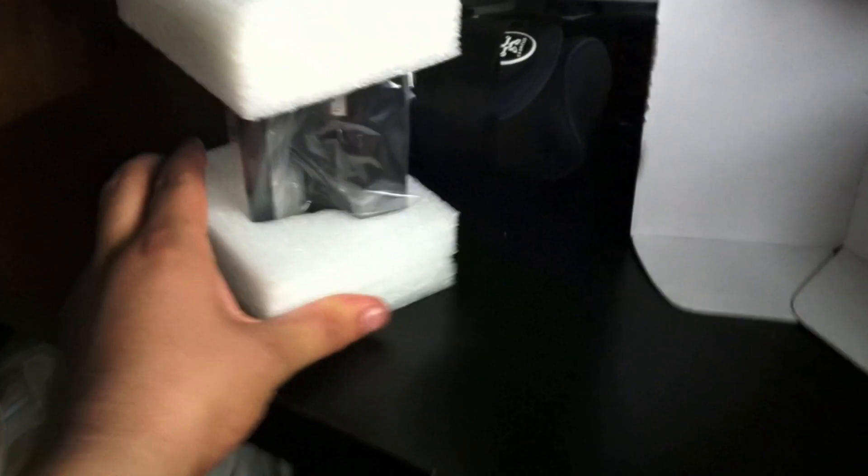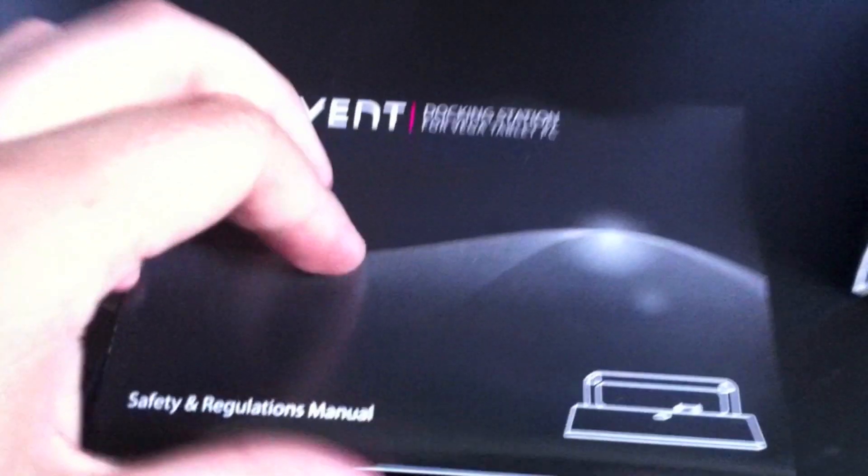The styrofoam. That's the item itself, the dock. Put it over to one side. That's what we've got in the box. We have a safety regulations manual, pretty basic, nothing really in there.